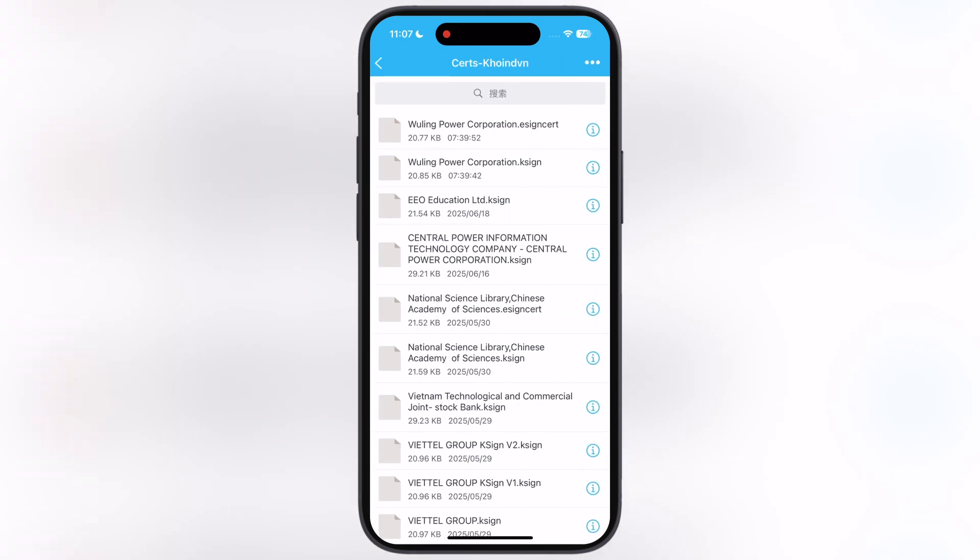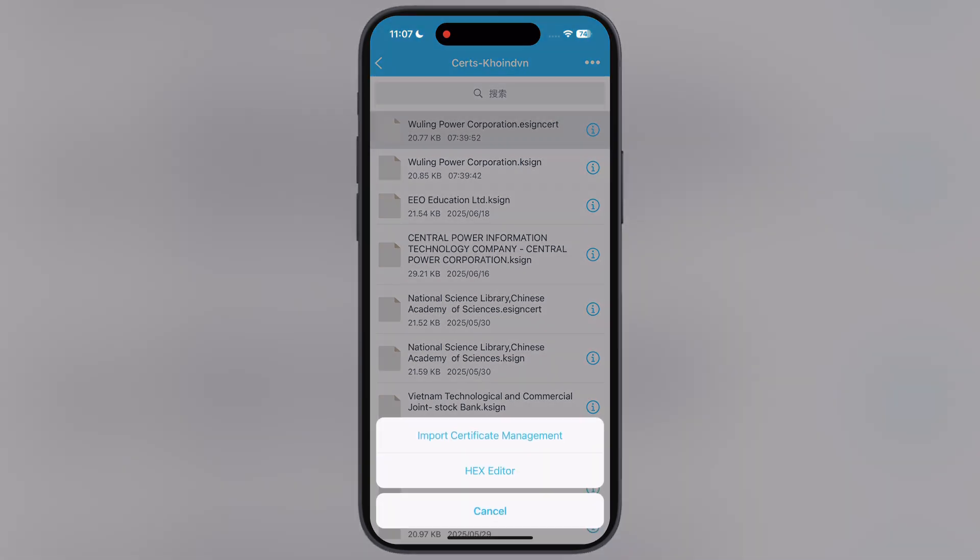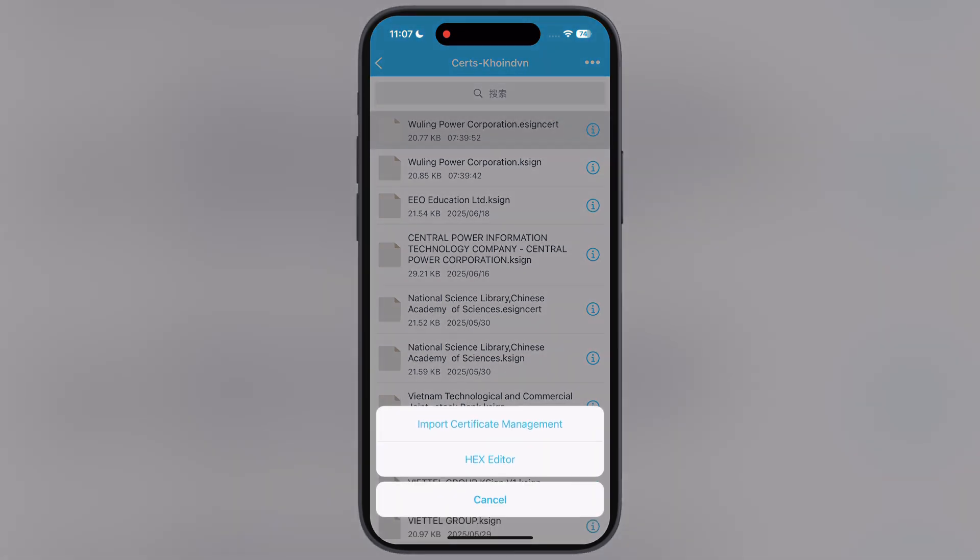Now open the eSign cert folder and tap on the Wooling Power Corporation, signed cert, and at the last hit import certificate management.